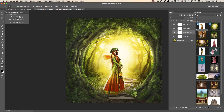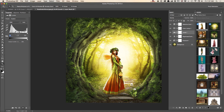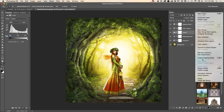Let's also try a Levels adjustment — I'm not sure if I'll use it, but actually yes, I like it. And one more time, merge visible layers.